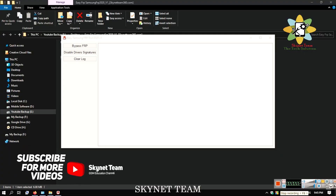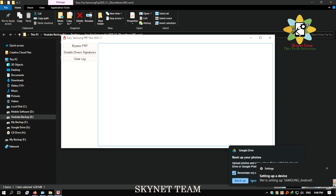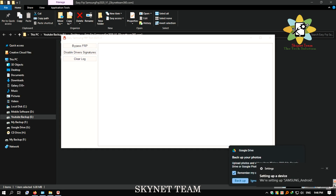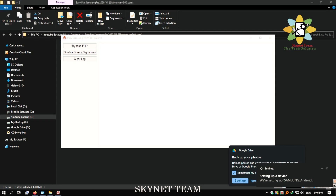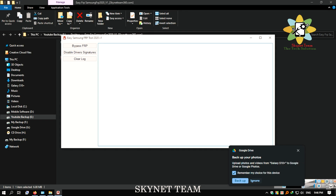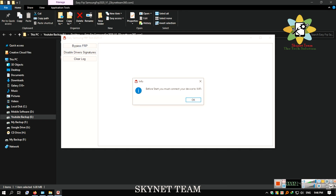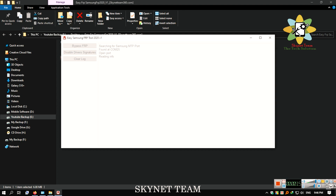First we need a PC to send a YouTube command to the phone. Here I am using Easy FRP tool 2020 version 1, and I just clicked bypass FRP.